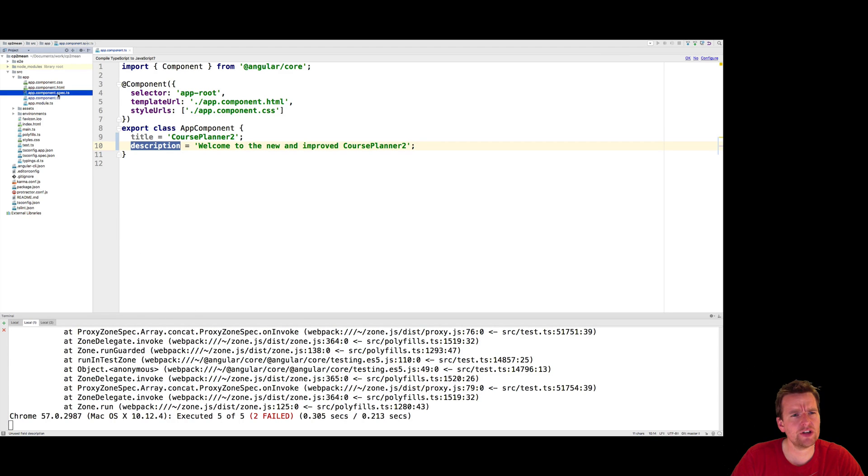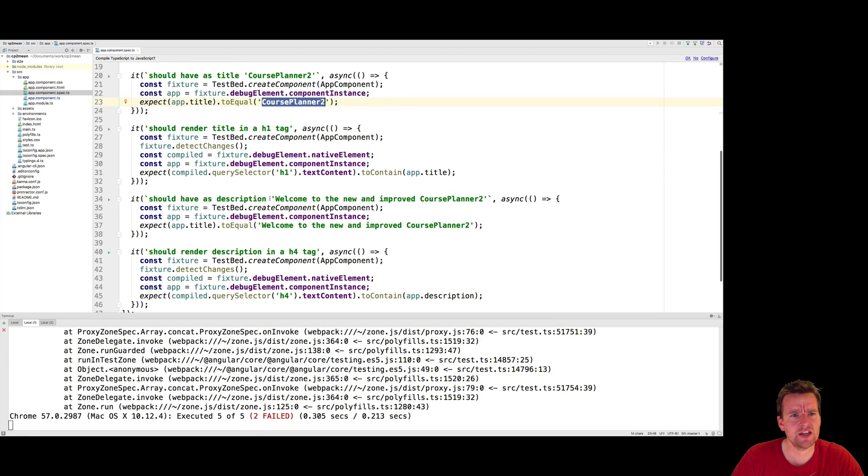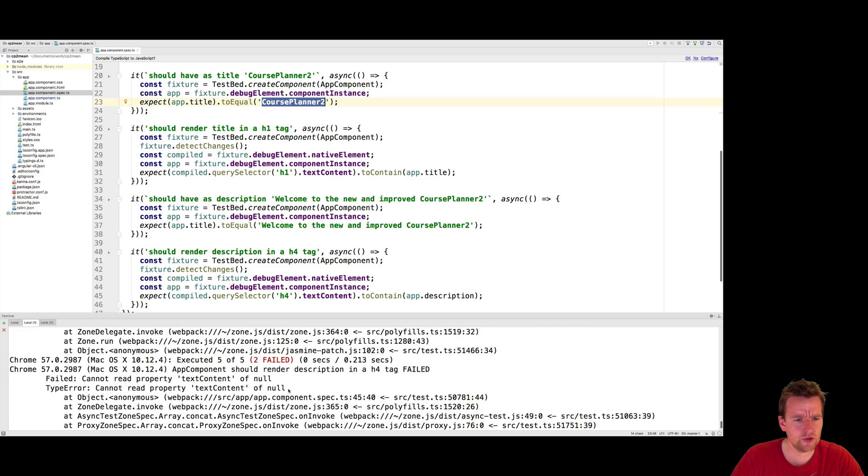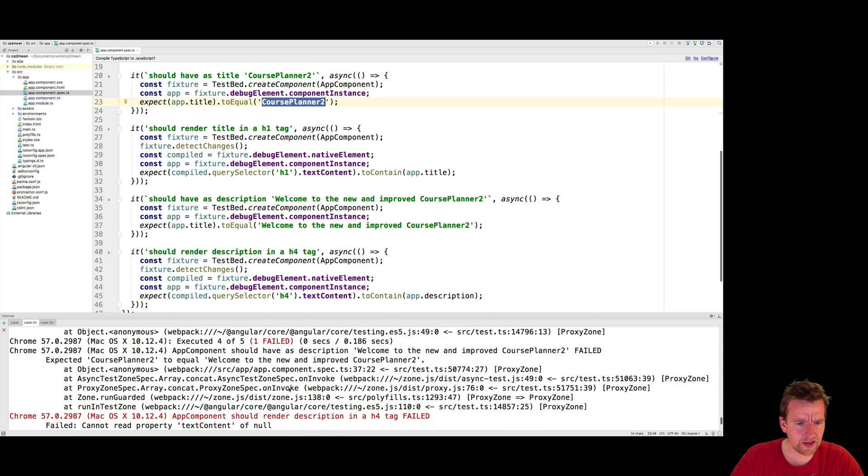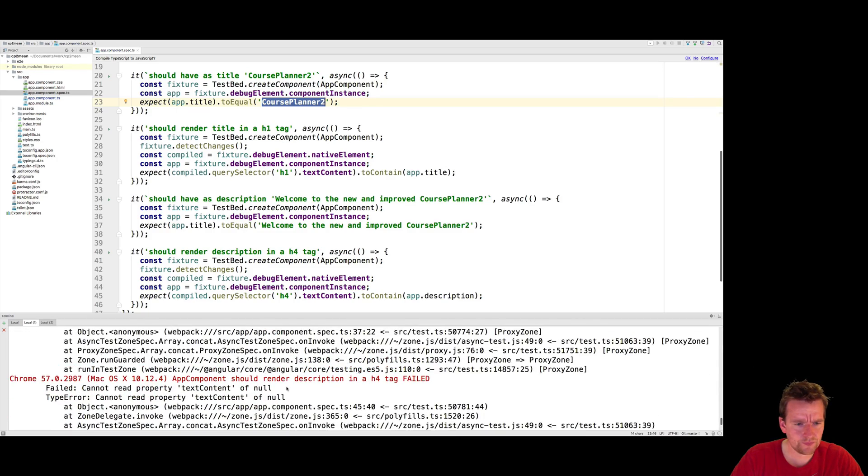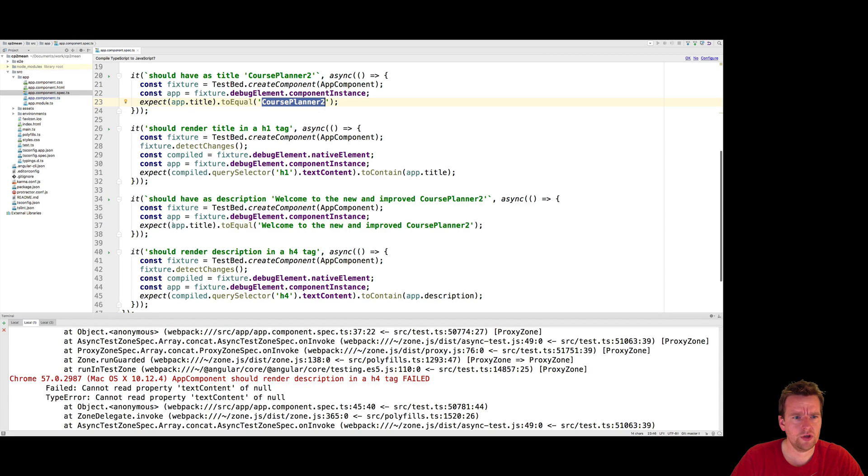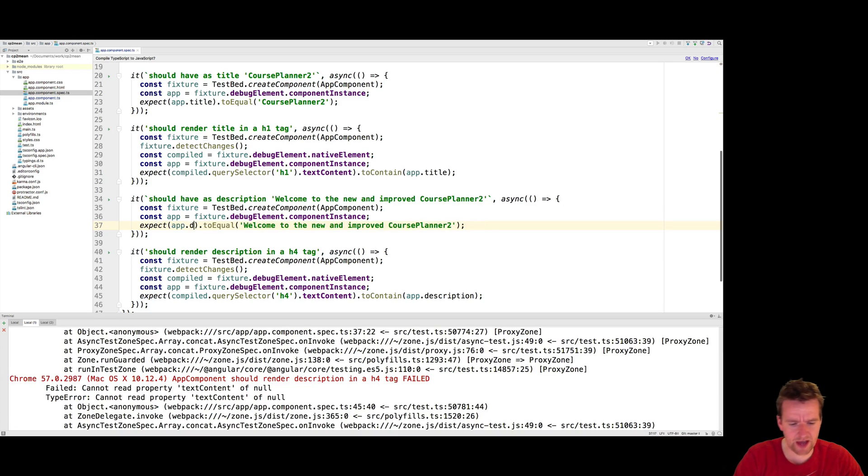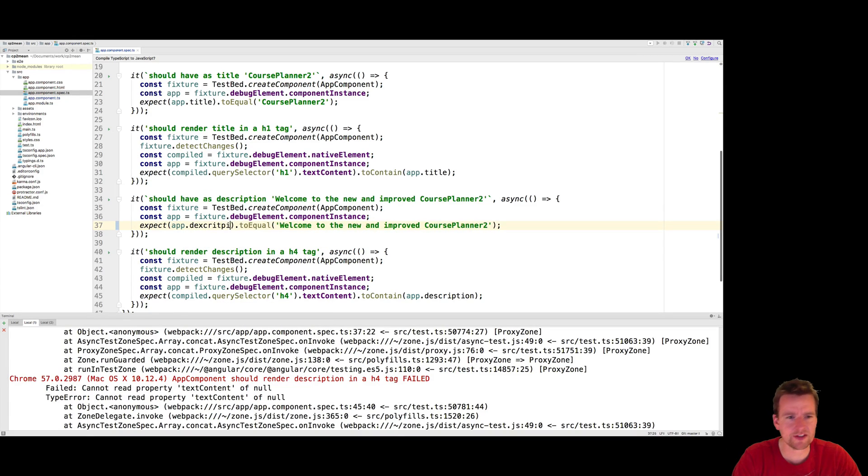Let's try and have a look at the actual spec file and see what that error expects. So I'll go and read the error here that I get. App Component should render description in an H4 tag. That fails. But, oh, I say app title here. It should be app description. I have an error in the test.